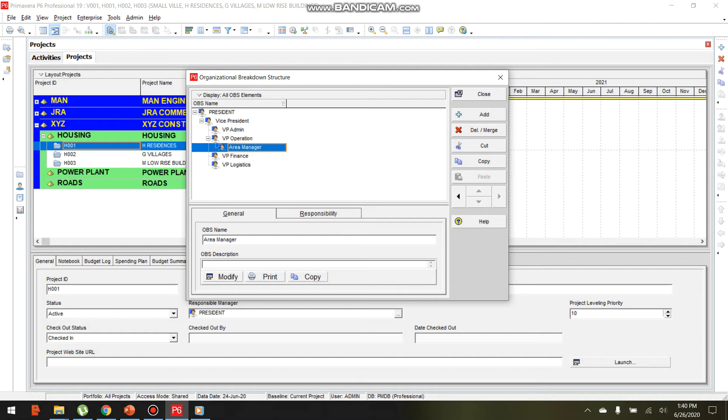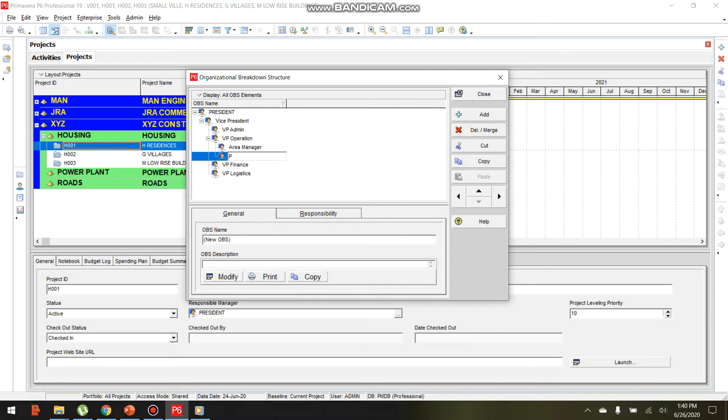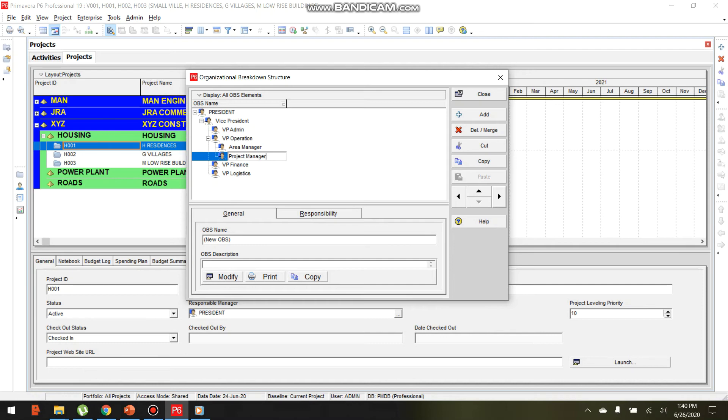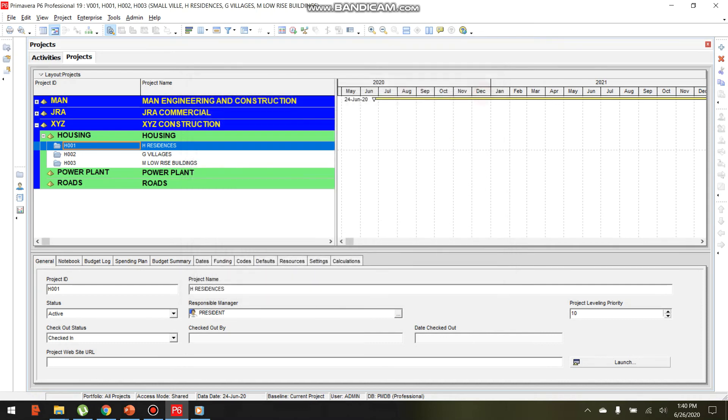Let's add Project Manager. Click the right arrow to indent it under Area Manager. The OBS structure is now created.